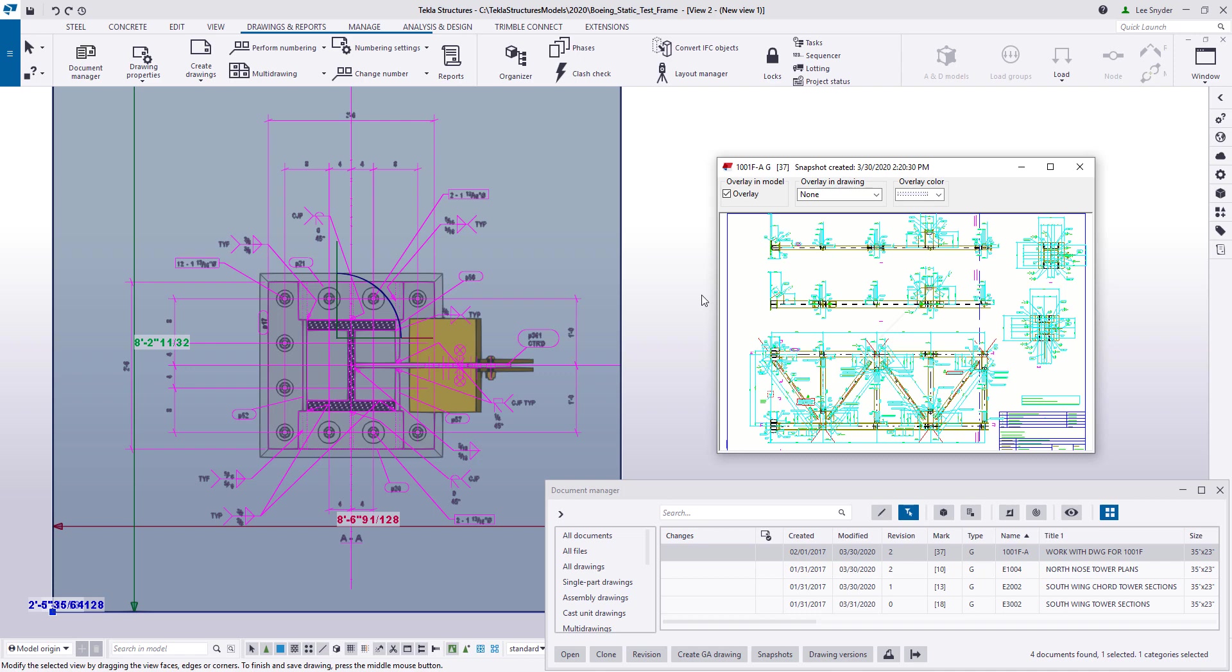So a nice little additional functionality to view the snapshot overlay within the model. So as mentioned, this is available in Tekla Structures version 2020. As always, we invite you to try it out, send us any feedback that you may have, and we hope you enjoy this new development.